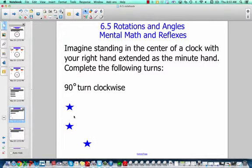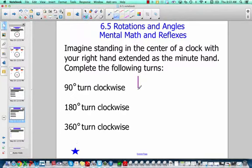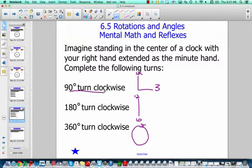A 90-degree turn, a 180-degree turn, and a 360-degree turn. So 90 degrees is very similar to that quarter turn — if this was 12 and this was 3, that's 90 degrees. 180 degrees is very similar to that half turn — if this was 12 and this was 6, that's 180 degrees. And 360 degrees is that full circle turn going all the way around. So 90 degrees equals a quarter turn, 180 degrees equals a half turn, and 360 degrees equals a full turn. Pause your video to do those.